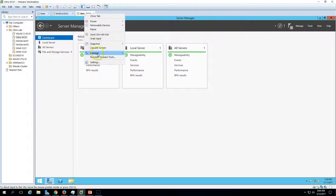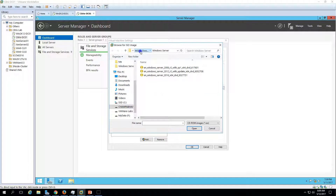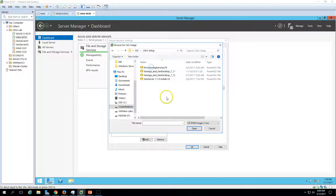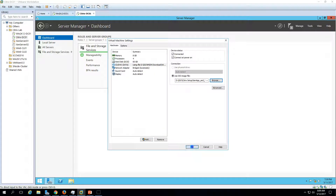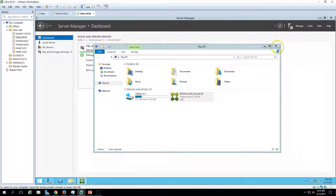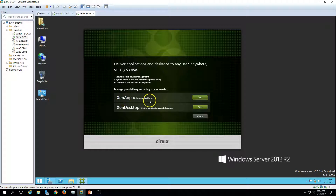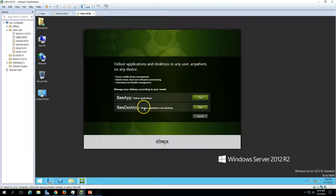Now I'm going to mount the installation media for Citrix. If you don't have the media, you can download it from the Citrix website — they provide a 30-day free trial for Citrix applications. Here you can see XenApp and XenDesktop. I'm going to install XenDesktop because I want to demonstrate delivering both applications and desktops in the infrastructure.